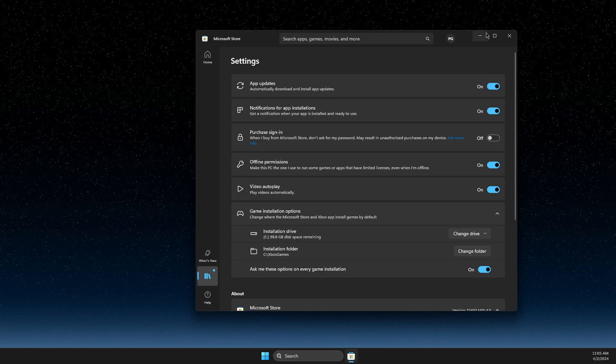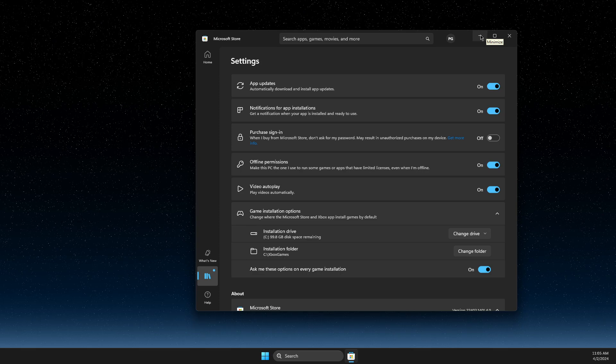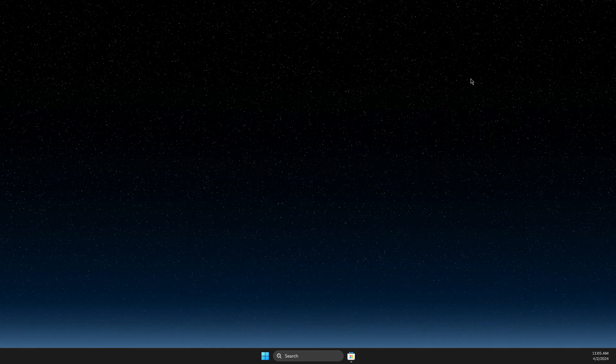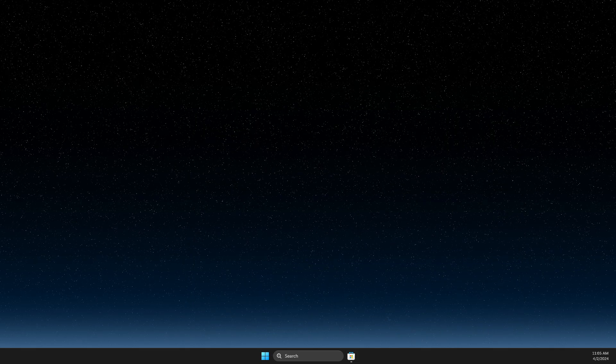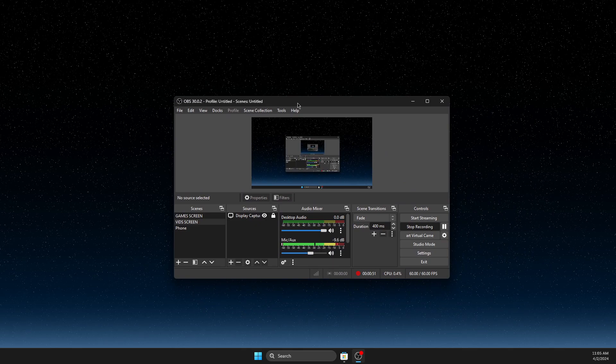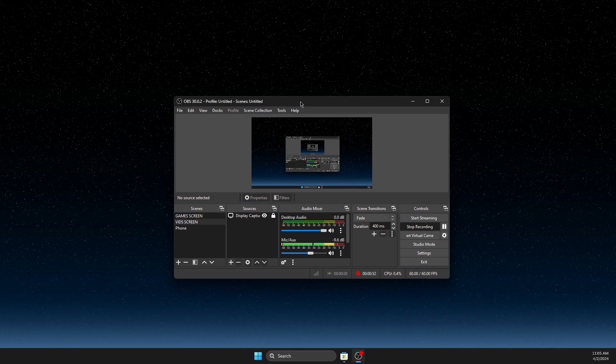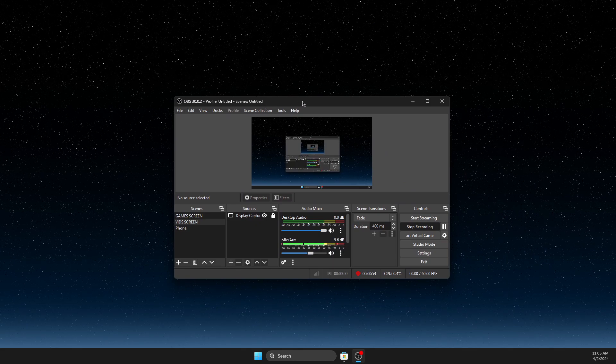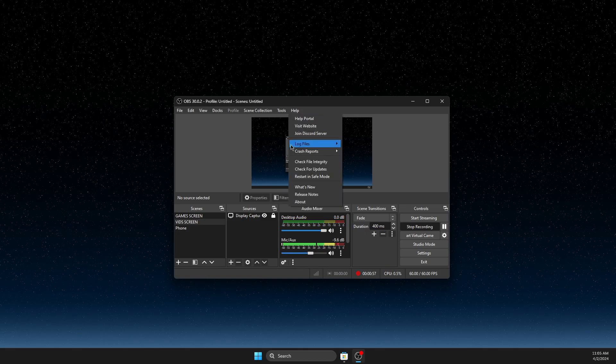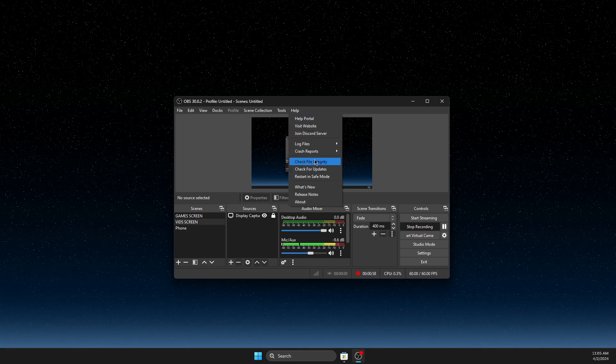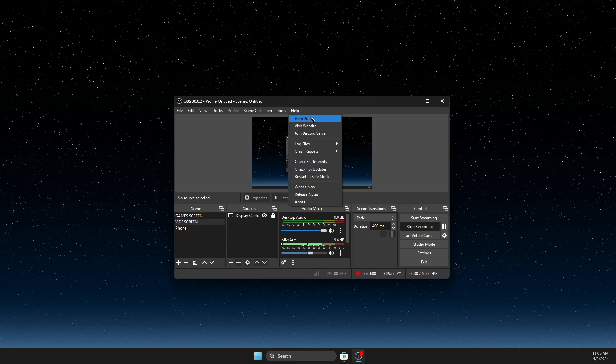If you downloaded it straight from the browser, for example I downloaded an app like OBS not from Microsoft Store but from the browser, usually all these apps under Help or Tools should have an update button.